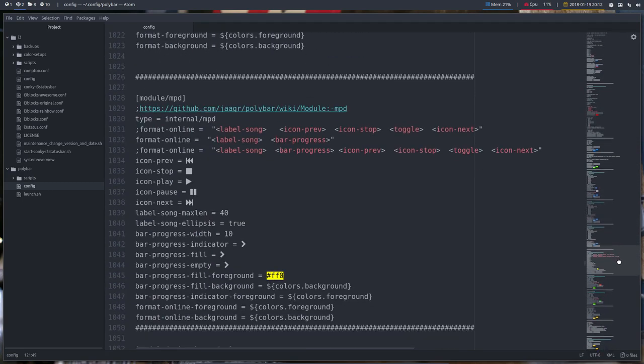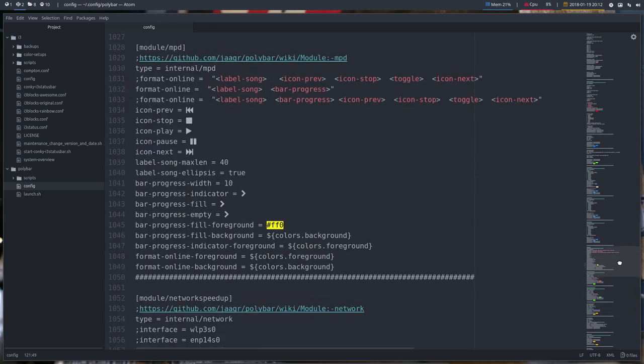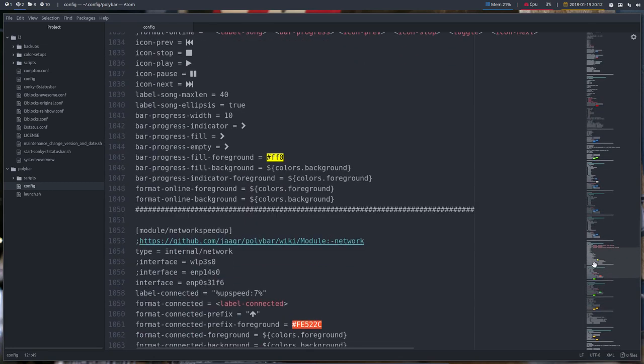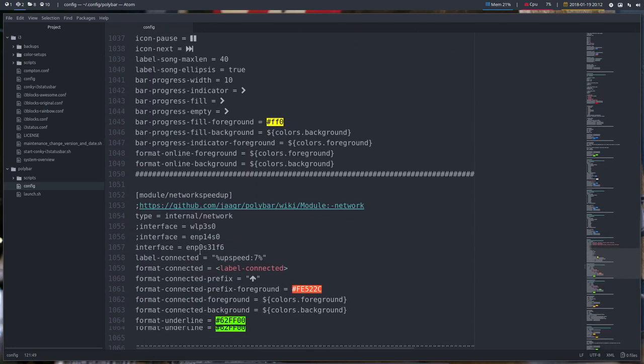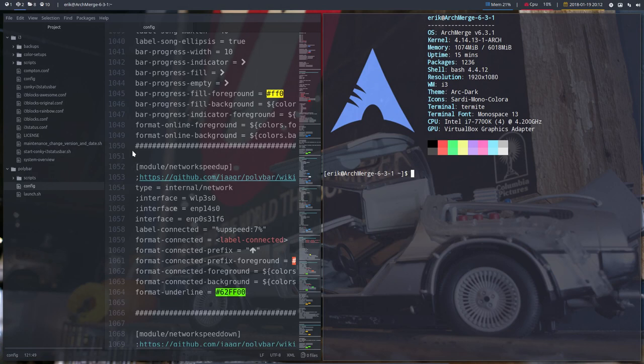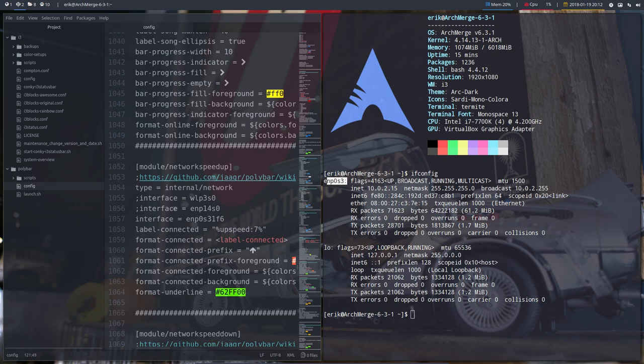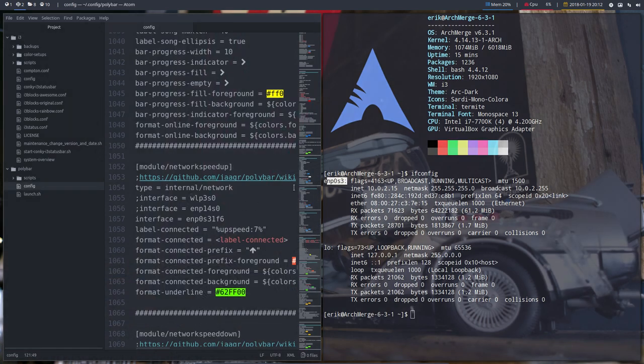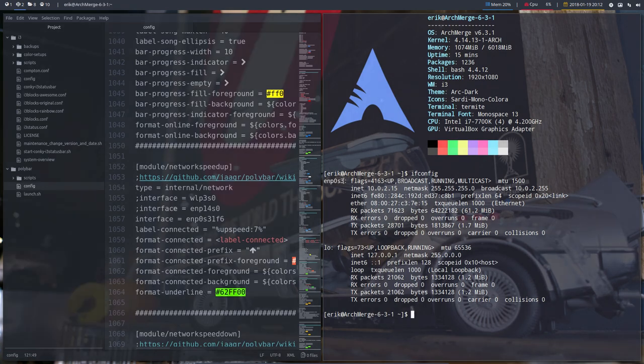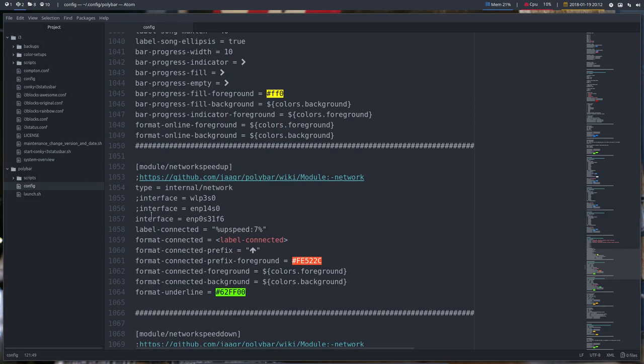We are around here, so network speed up. It says interface, interface, interface. What is your interface? Just ask with ifconfig - that's a good one. And then you know already what it is, it's this one. Do I have it? No, I don't have it. So I'm gonna copy paste it, Ctrl Shift C, and then put it in here.